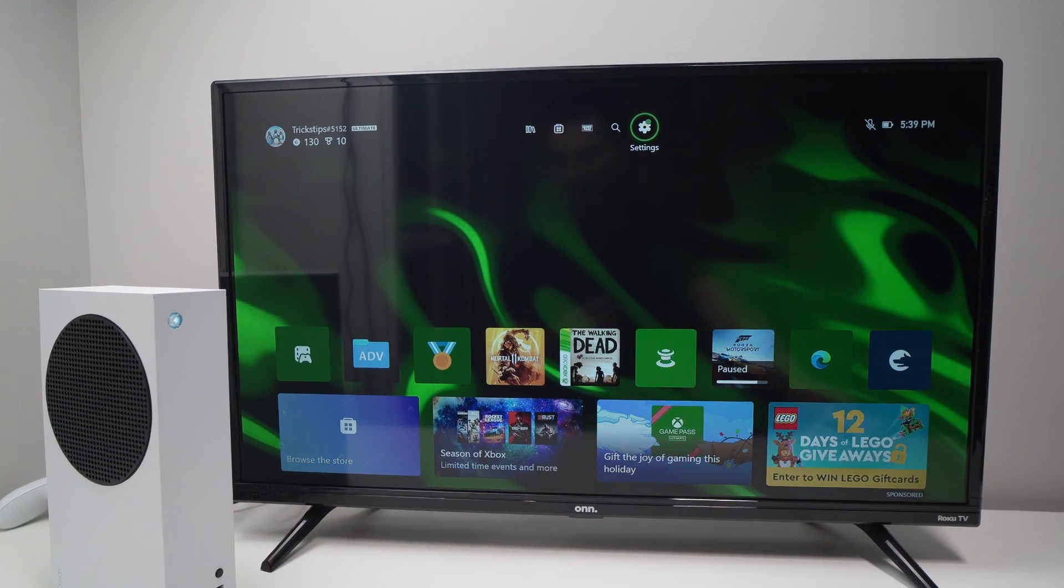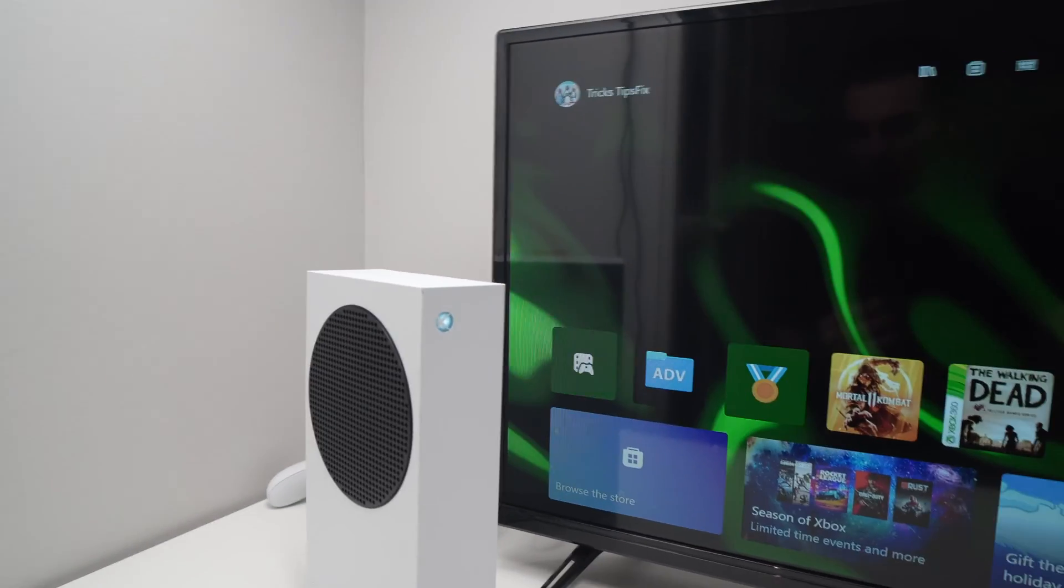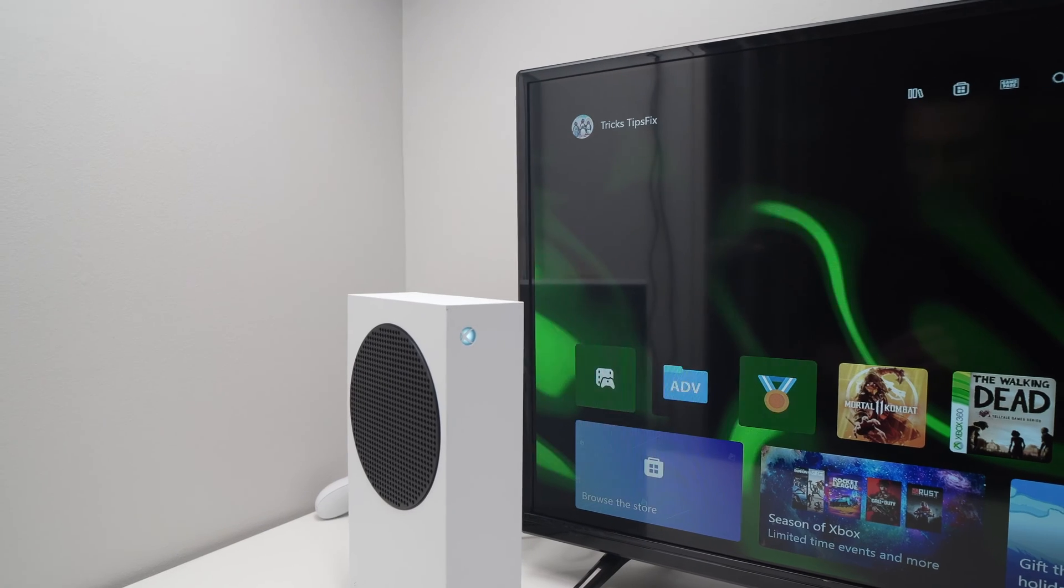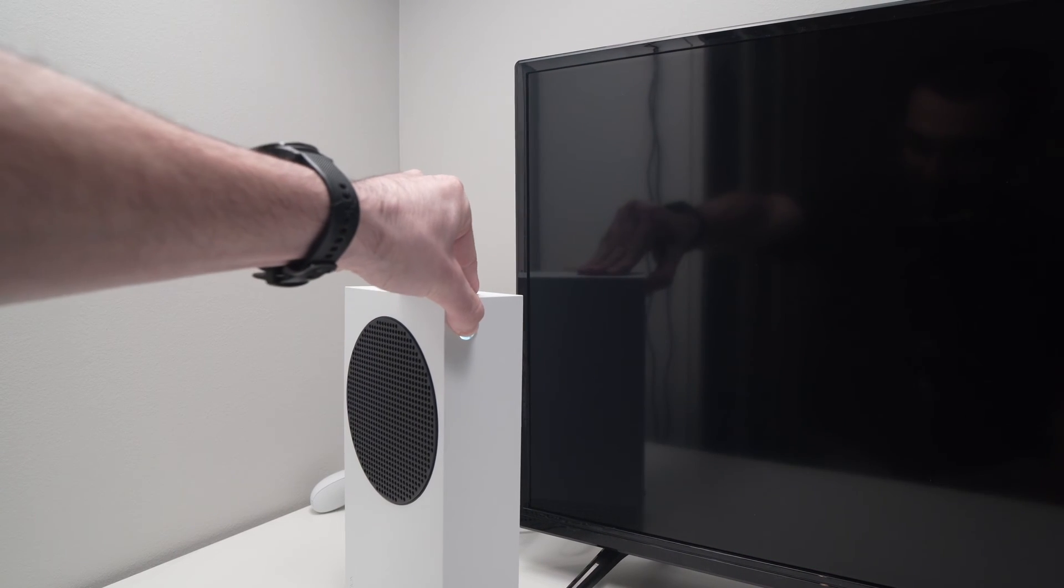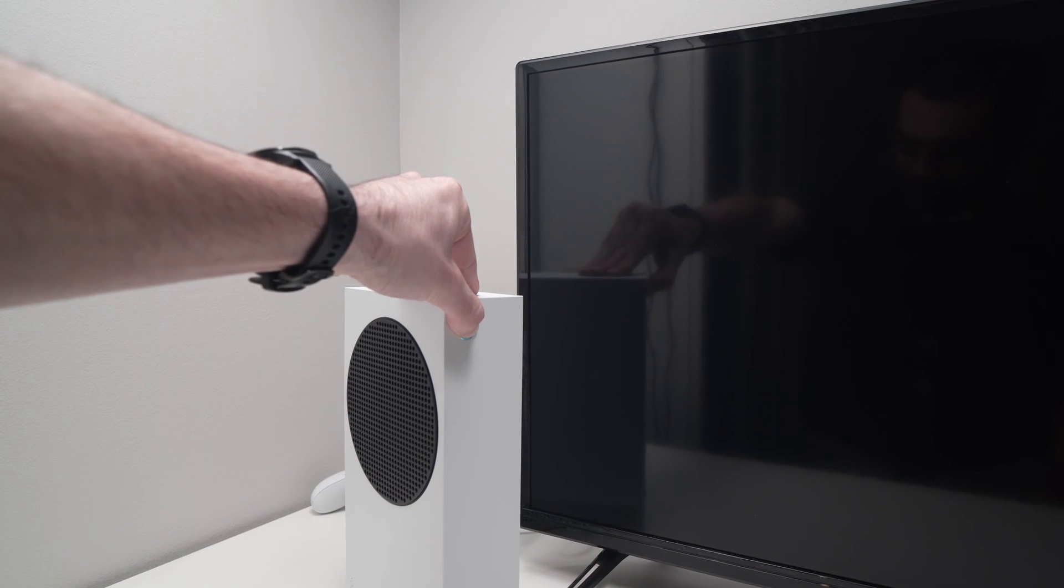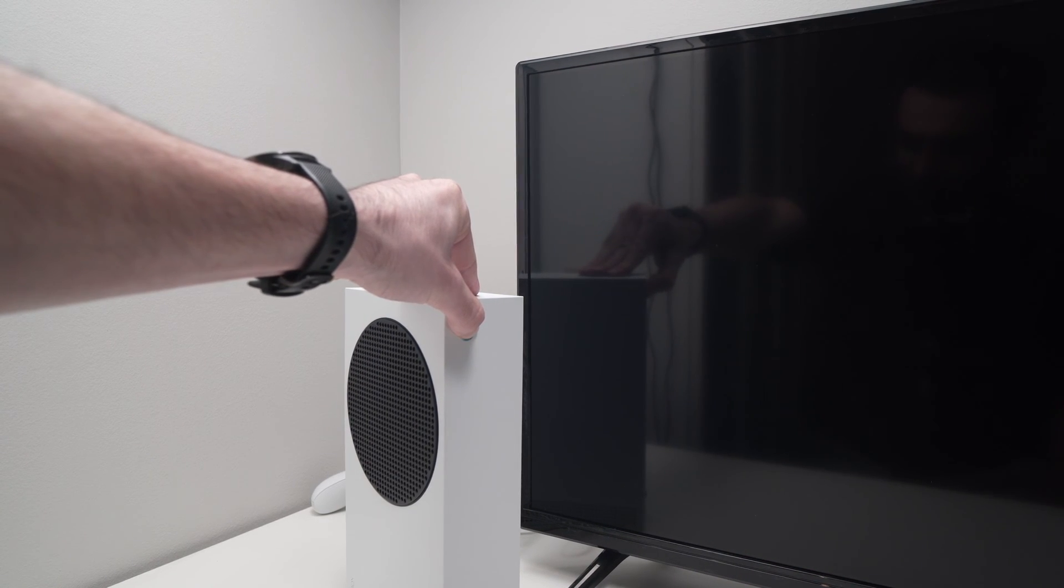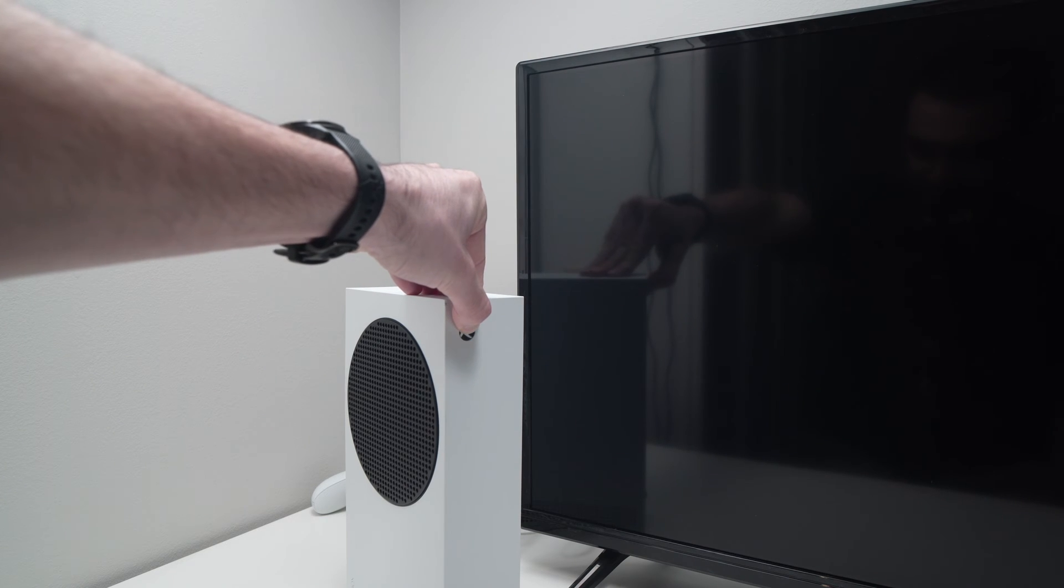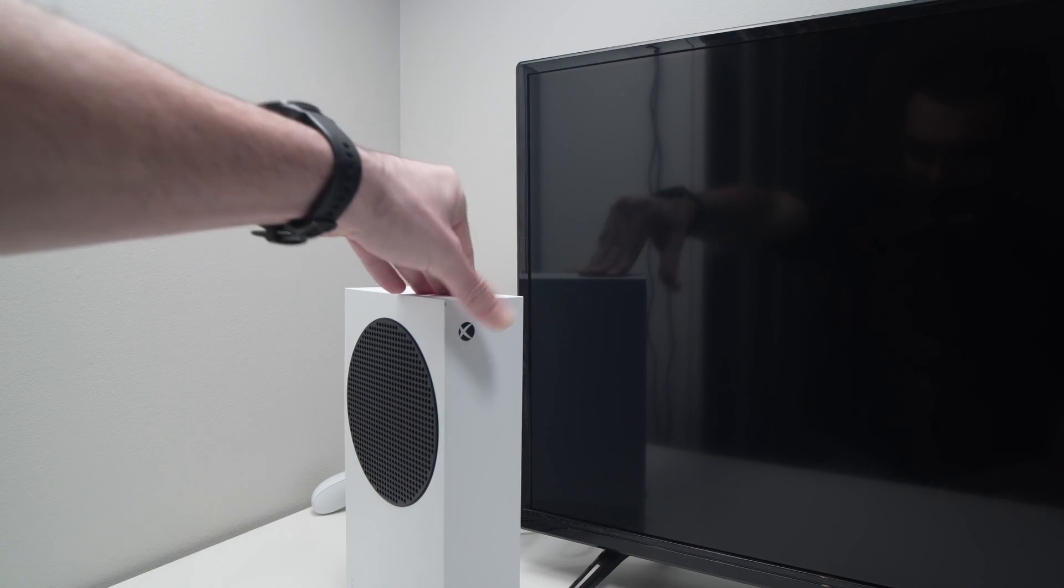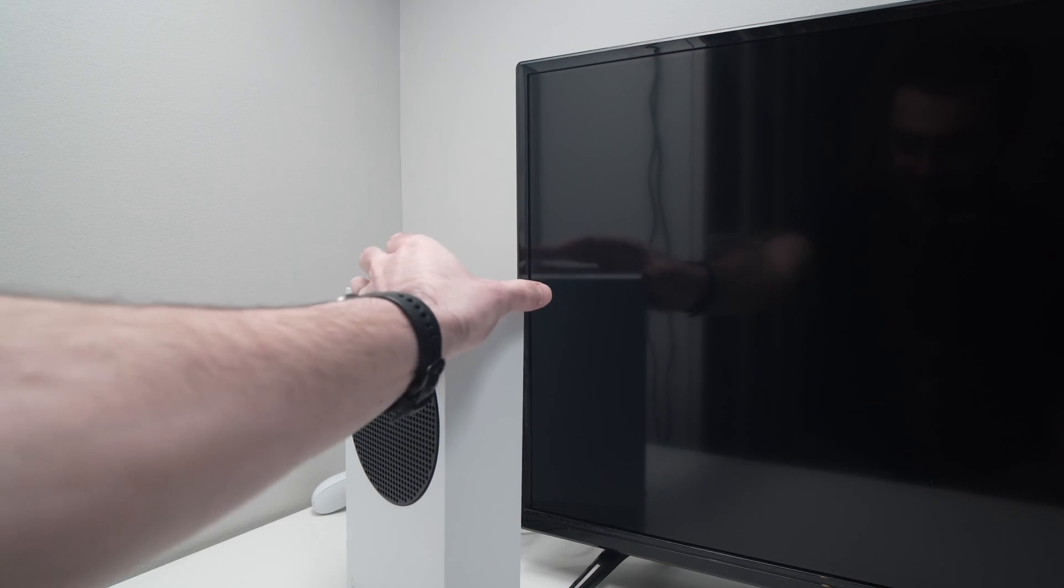The first one, and the easiest, is to first shut off your Xbox Series S by pressing this button for about six seconds until the light is completely dark, like this. Then release it.